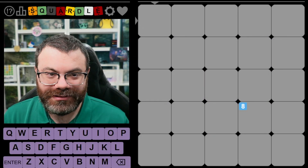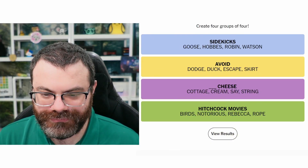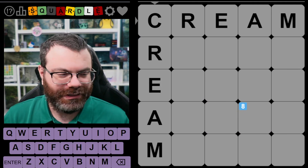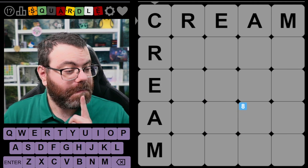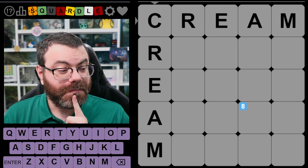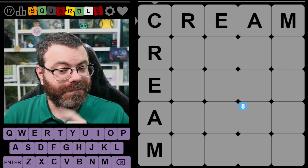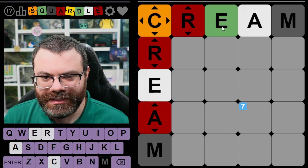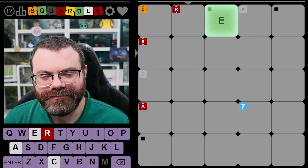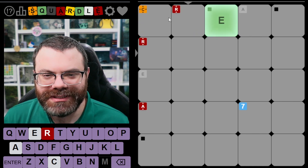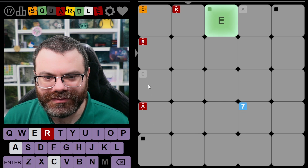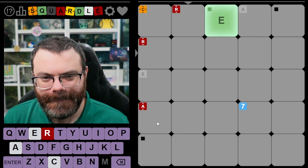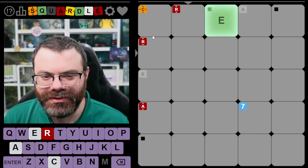Let's do the Weekly Squardle. What are we going to start with? How about CREAM? That's fun. All right, let's do a thumbnail face. No M — that's good to know. The E is placed. There's a C in this word. There's an R in this word somewhere. Where's the C in both words? Interesting.